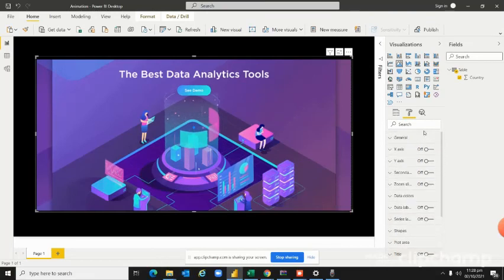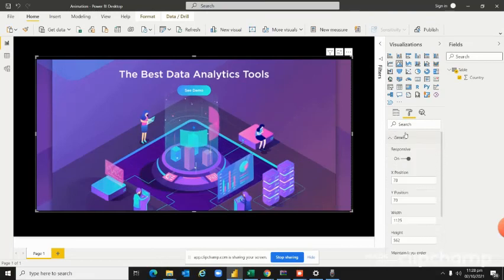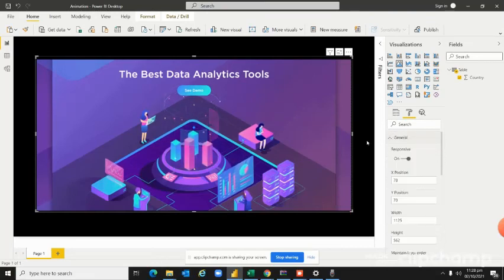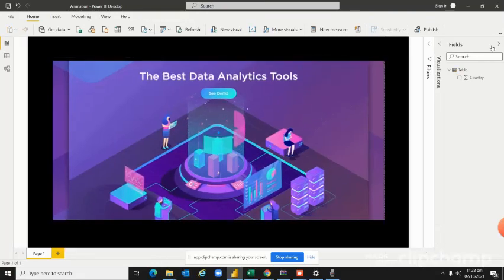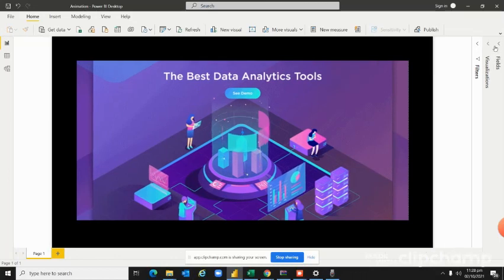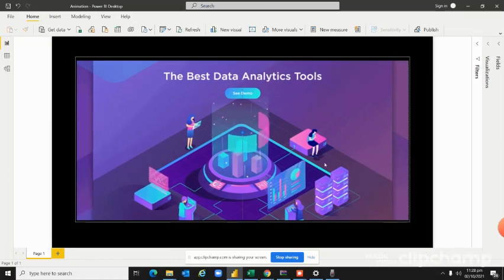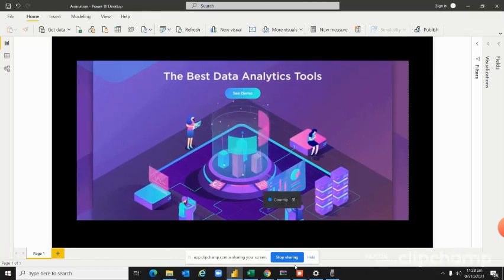Now my animation is ready and my first screen is also ready, and I can publish my dashboards. Thank you.